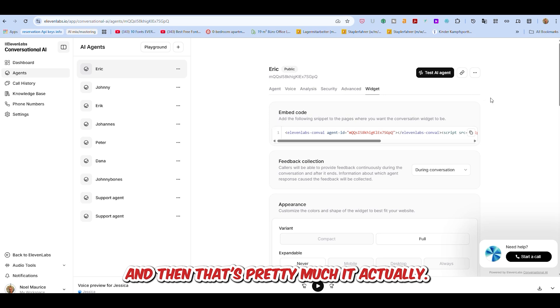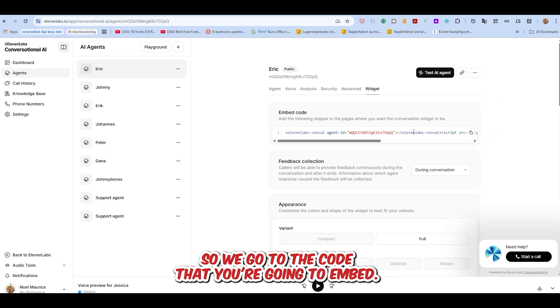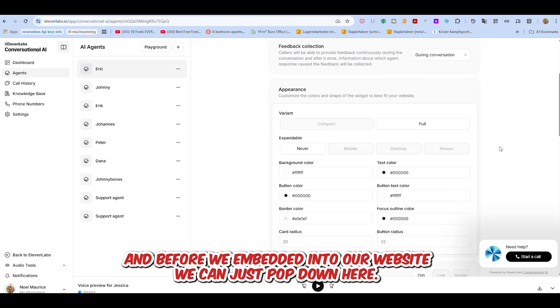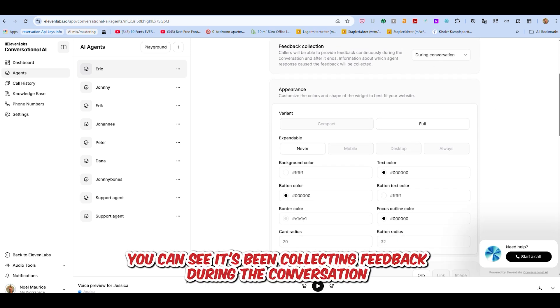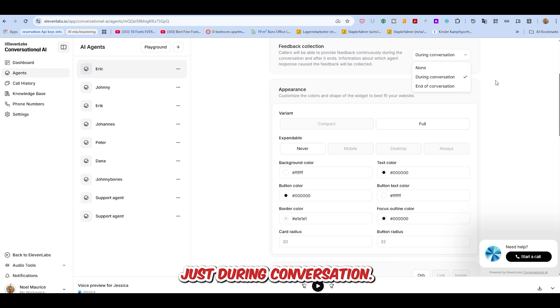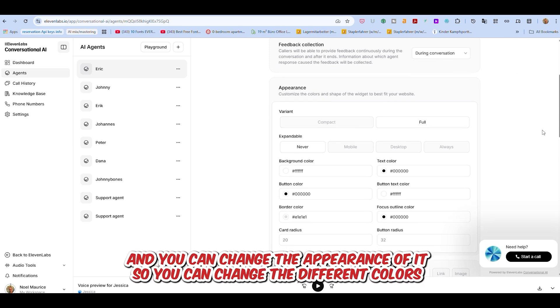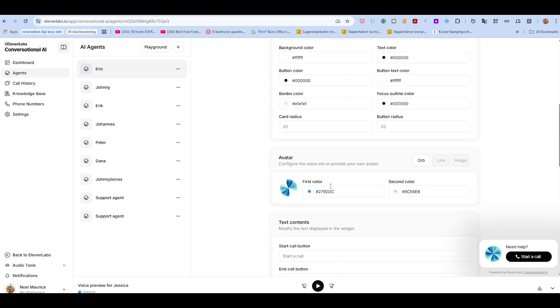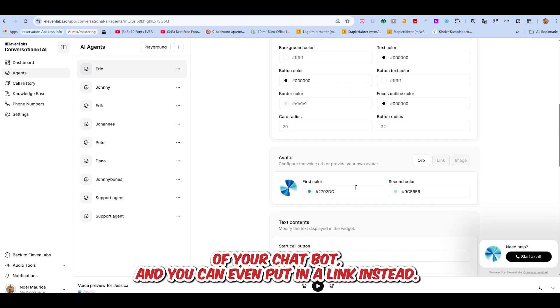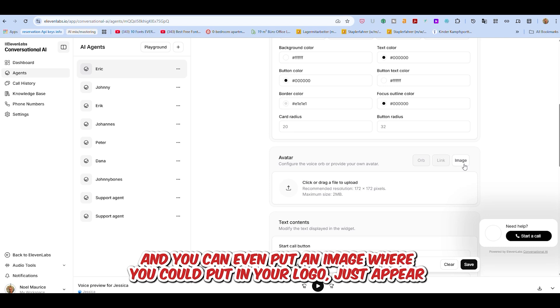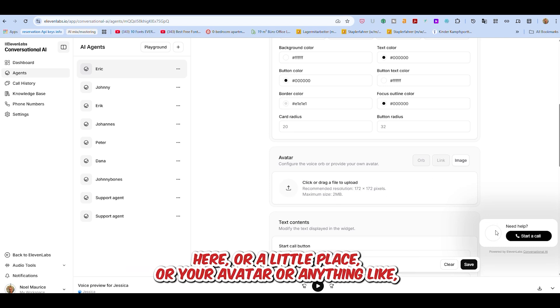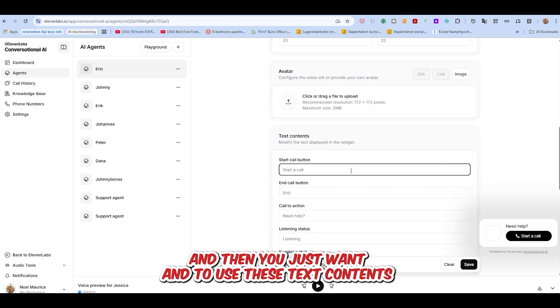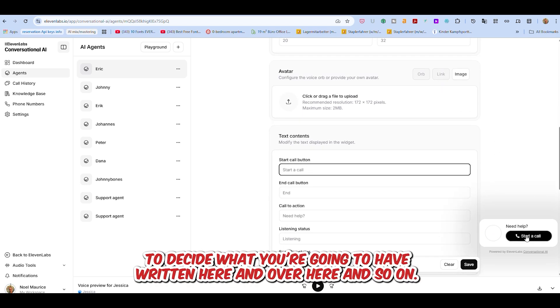And then that's pretty much it. So we go to the code that you're going to embed, and before we embed it into our website, we can just pop down here. You can see it's been collecting feedback during the conversation, at the end of the conversation, or not collecting feedback. And you can change the appearance of it, so you can change the different colors of your chatbot, and you can even put in a link, and you can even put in an image where you can put in your logo to appear here, or a little face, or your avatar, or anything you like.